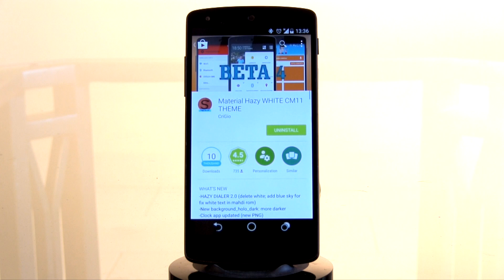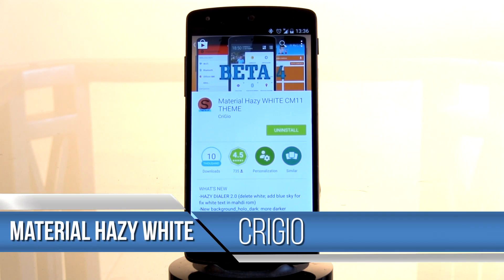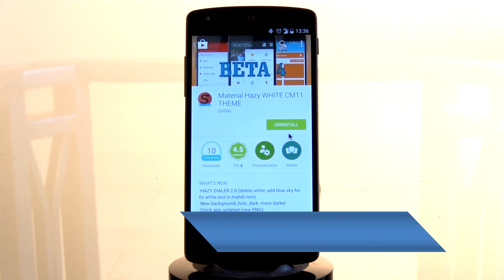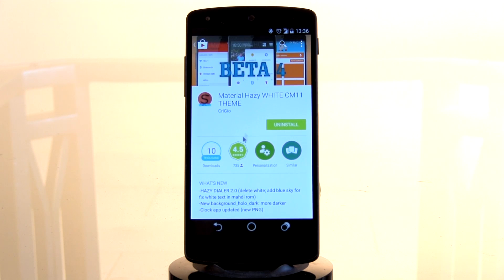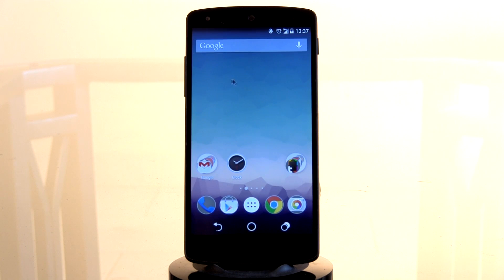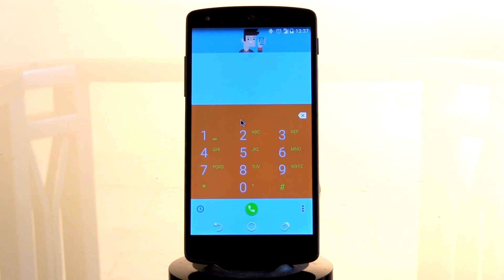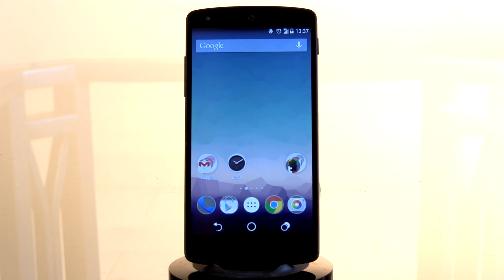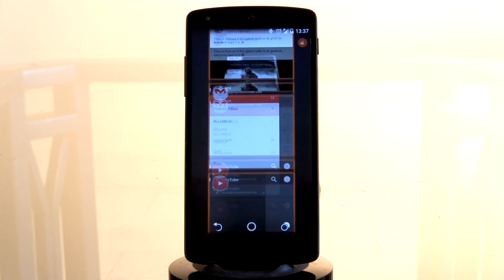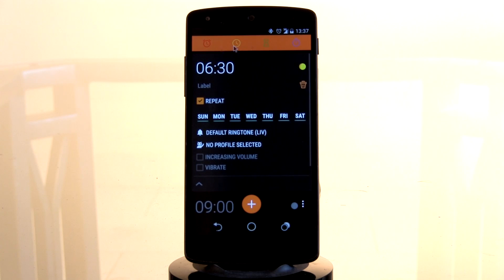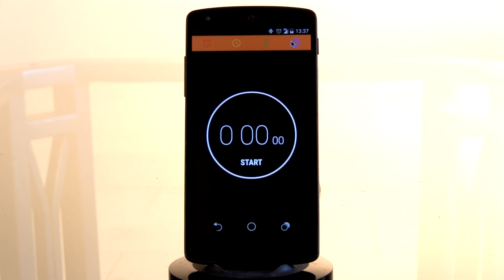Last but not least, coming in at number one, we have the Material Hazy White CM11 theme by the artist CryGeo. If you're a fan of color, you're simply going to love this theme — it's Android L material design mixed with hazy ROM effects, giving you an extremely clean minimal design with a lot of colorful effects. You get a brand new wallpaper, unique circular soft keys, and even the dialer and recents menu receive colorful upgrades with orange borders.